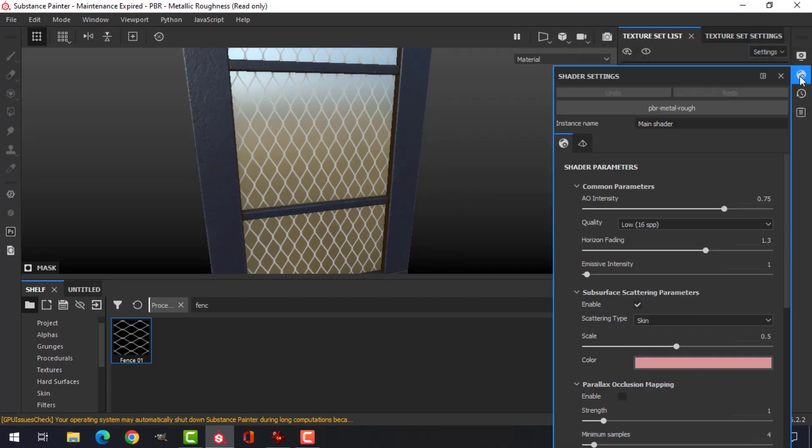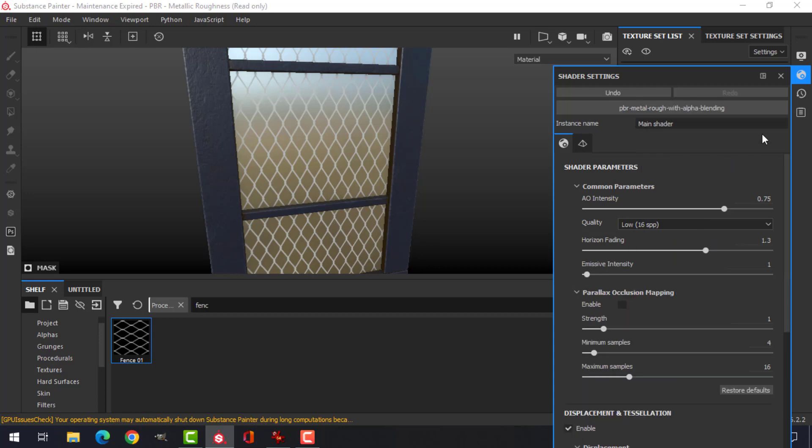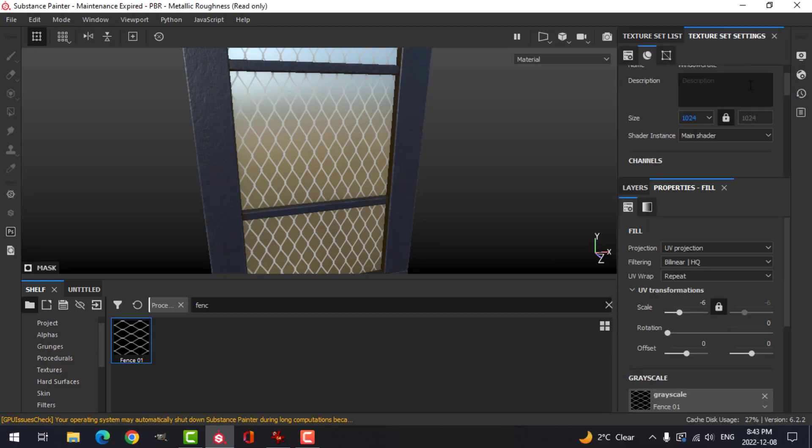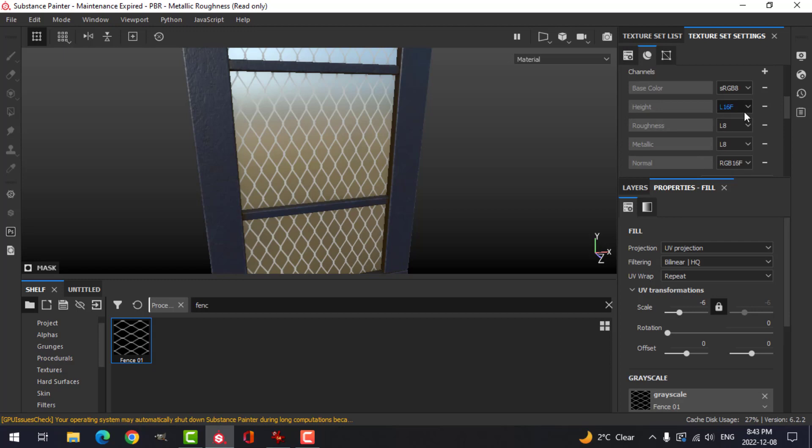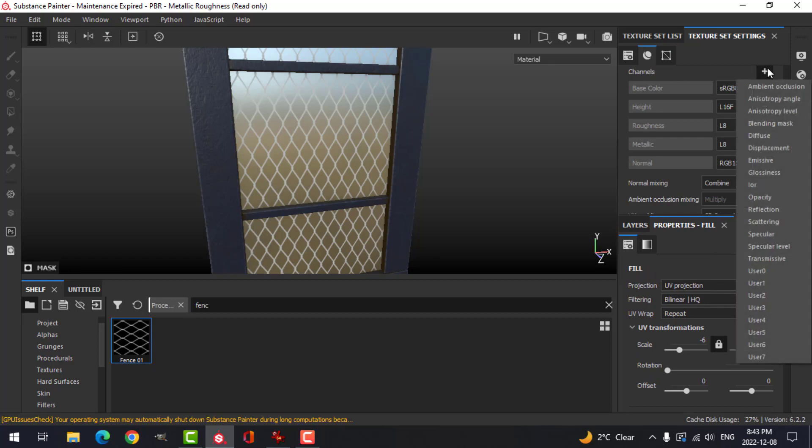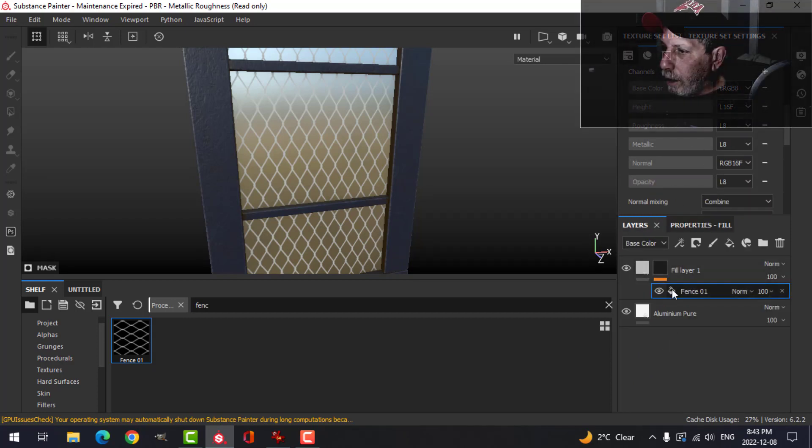Now we're going to be using opacity, so we'll make some changes up here to the shader. I'm going to change this to alpha blend. And in the texture set settings, I don't have an opacity channel here, so I'm going to add one by clicking here and plus. So now I have an opacity channel.